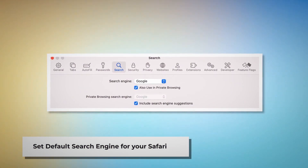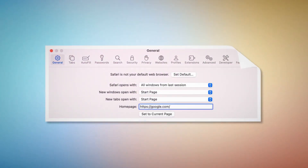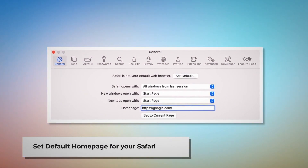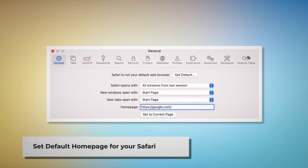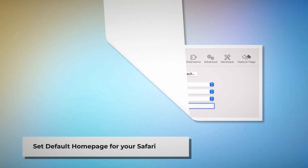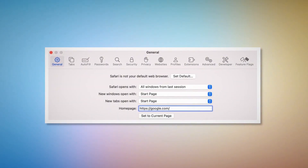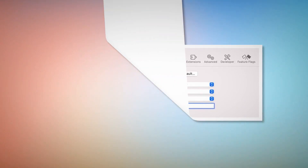To set the default home page for Safari, go to the Preferences window and click the General icon. Under the General tab, make sure your desired web address is listed as your default home page — such as google.com.